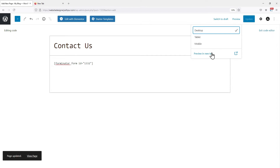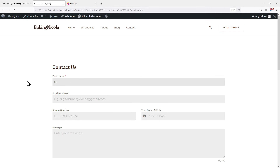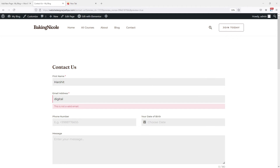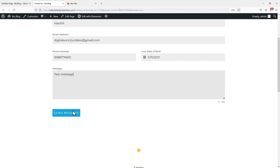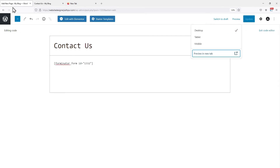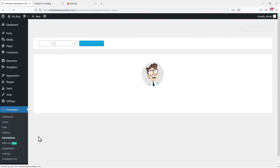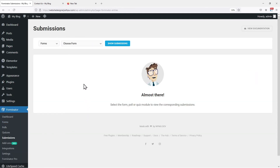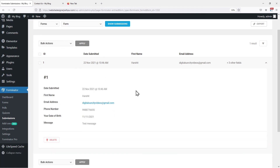Now let's view our form from the front end. You can see the form has been displayed here. Let me fill up the form and test the plugin. You can see the success message here. Now, where can you see the successful form submission entries in WordPress? Moving back, hover onto Forminator and click on Submissions. From the top, select the form whose submission entries you want to see. Once selected, click on Show Submission. You can see a new entry here, and on clicking it, you can see the details as well.